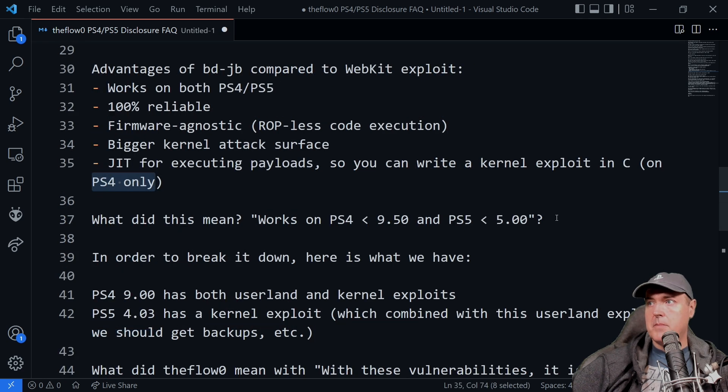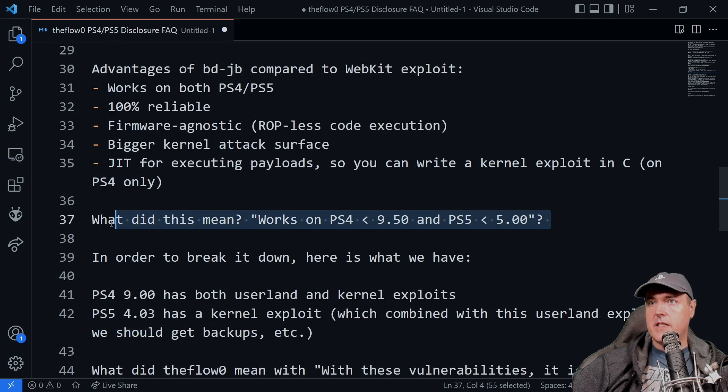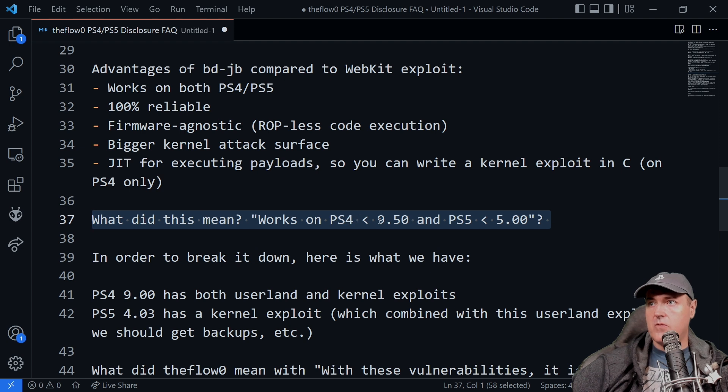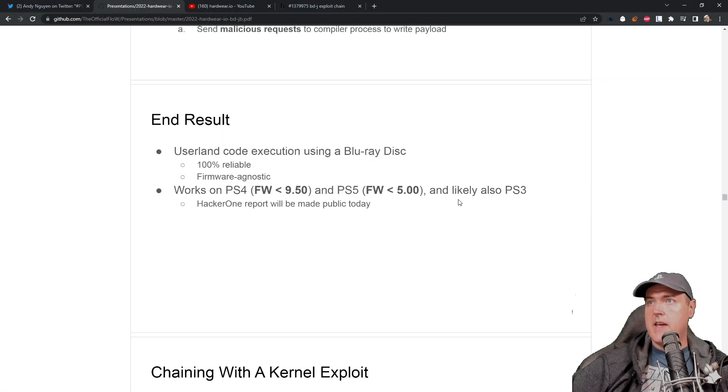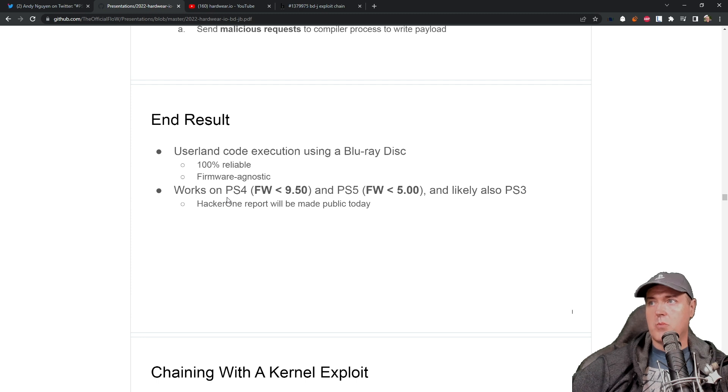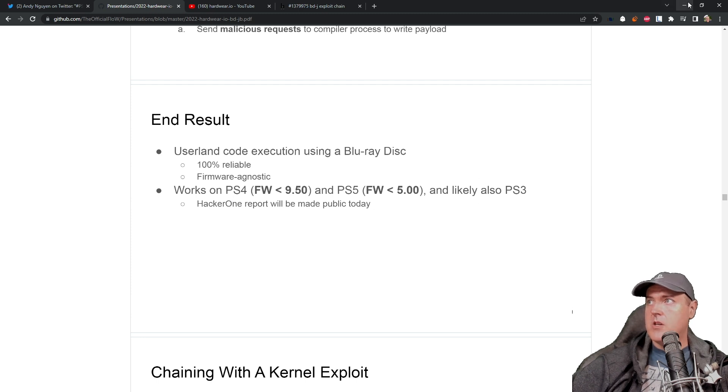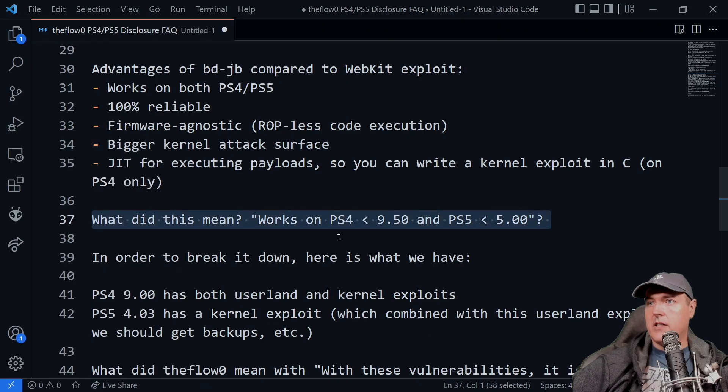Next up is what did this mean? Works on PS4 9.50 and PS5 less than 5.00. And that came out of the very last slide that was released as shown right here. So let's go back and take a look at that.